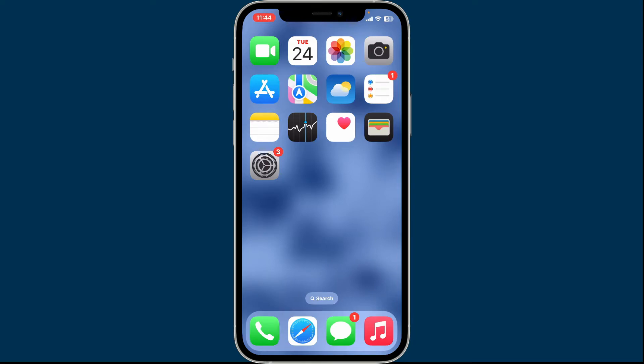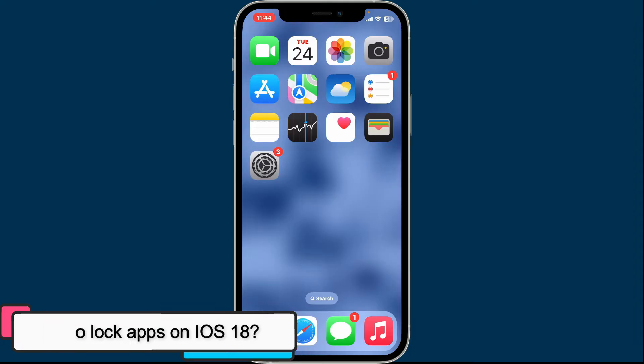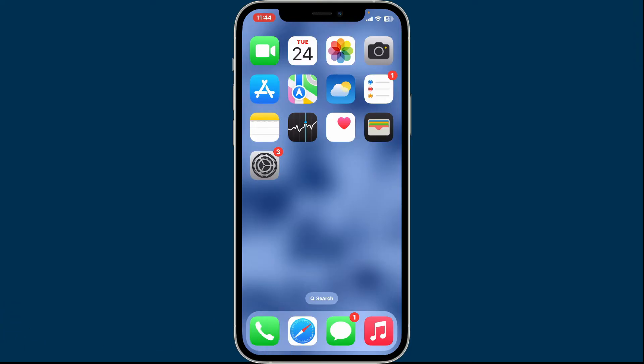Hey everyone, welcome back to another episode of Tech Basics. In today's episode, we will be learning how to lock apps on iOS 18. Locking apps on iOS 18 is a great way to enhance your privacy and security, and here is how you can easily do it.